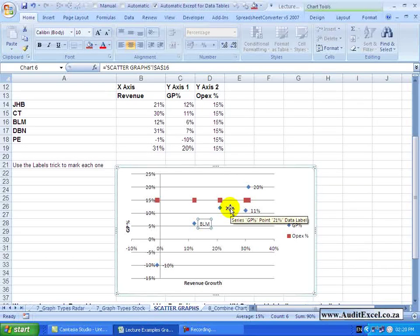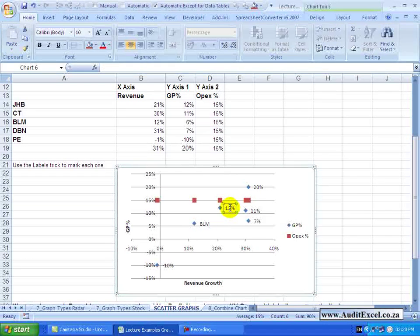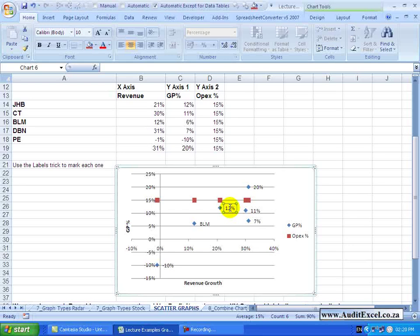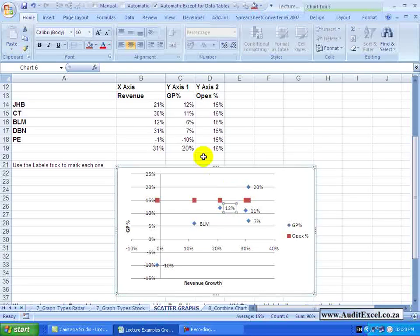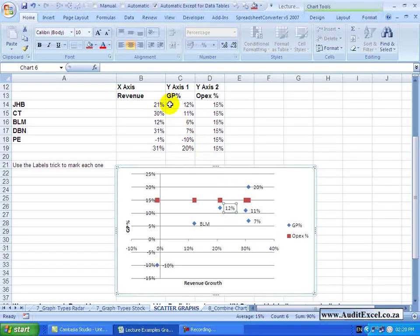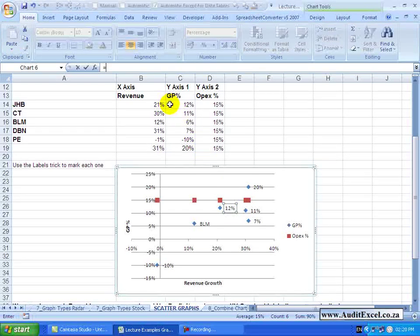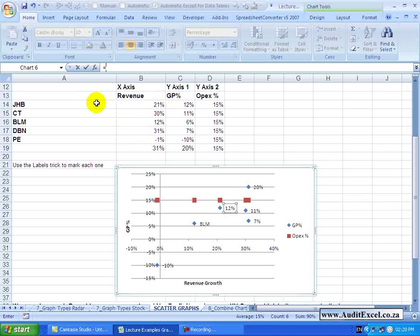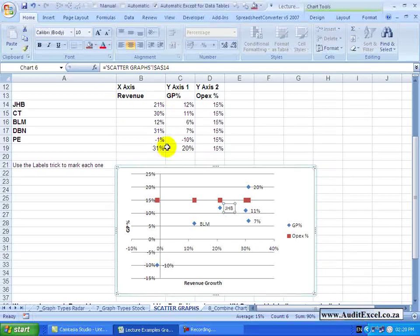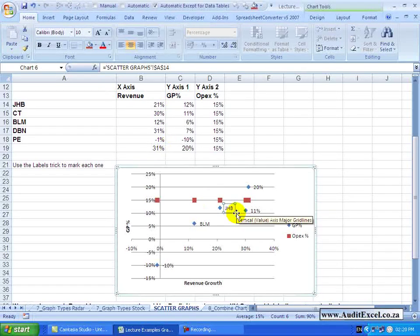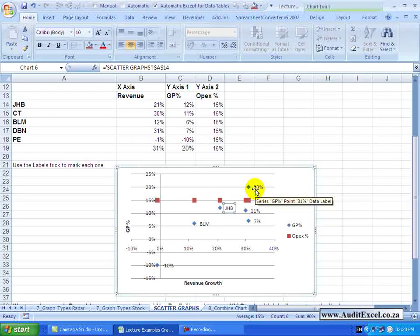This one here, we can highlight that again. We know that this relates to JHB. I'll say equals JHB, enter and there's JHB. And so we can go on.